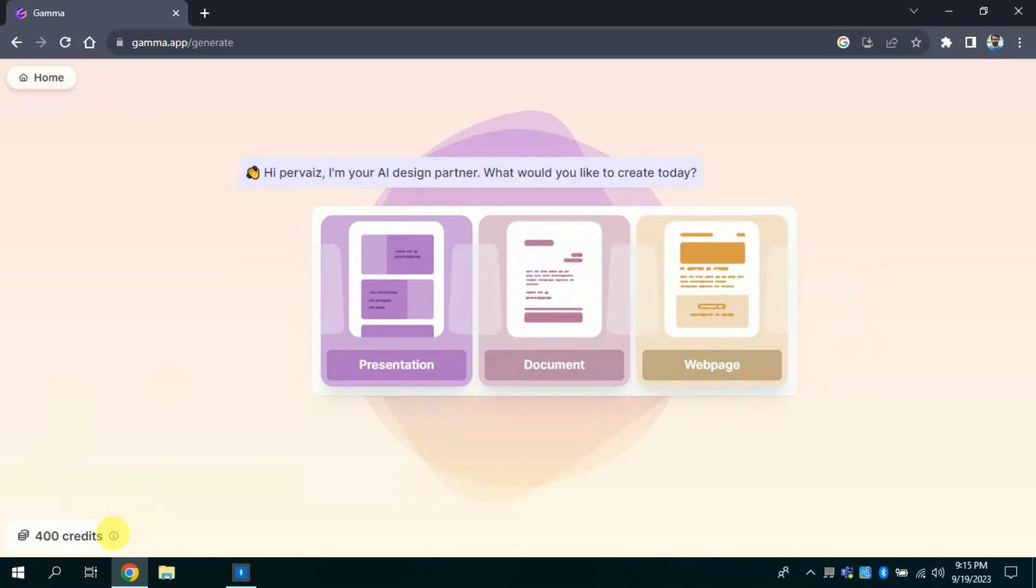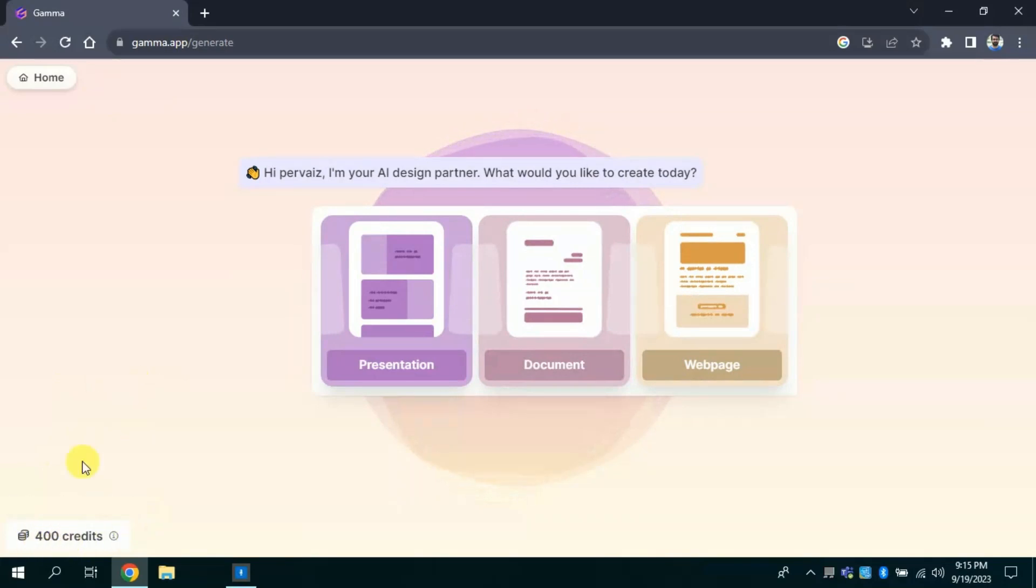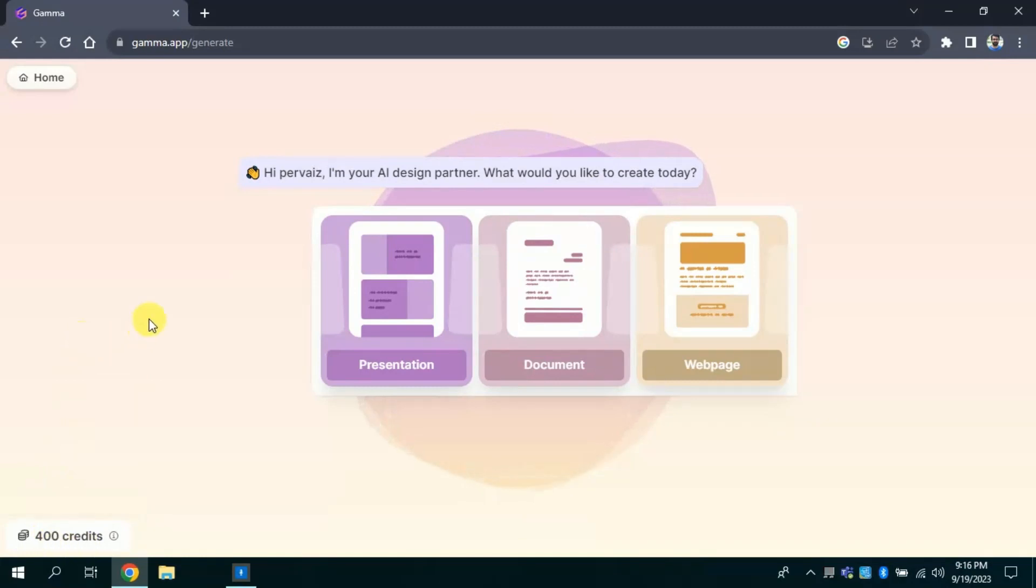Before we embark upon, I would like to share that here we have given 400 credits for free. 400 credits will be enough to create various presentations, documents, and web pages. After that we need to pay to proceed for further uses.